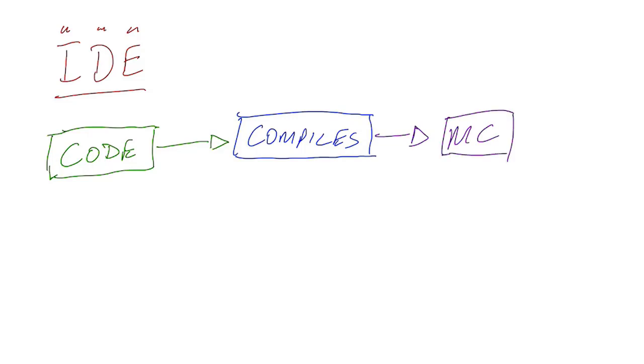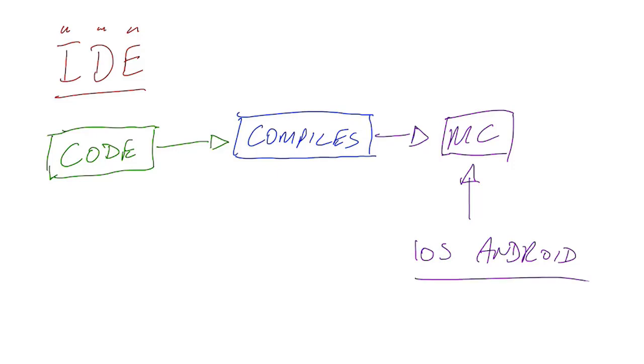Machine code is something that iOS, Android, whatever it is, can actually understand legibly. Because your computing devices, for the most part—this isn't technically 100% true—but they don't really understand your initial code.